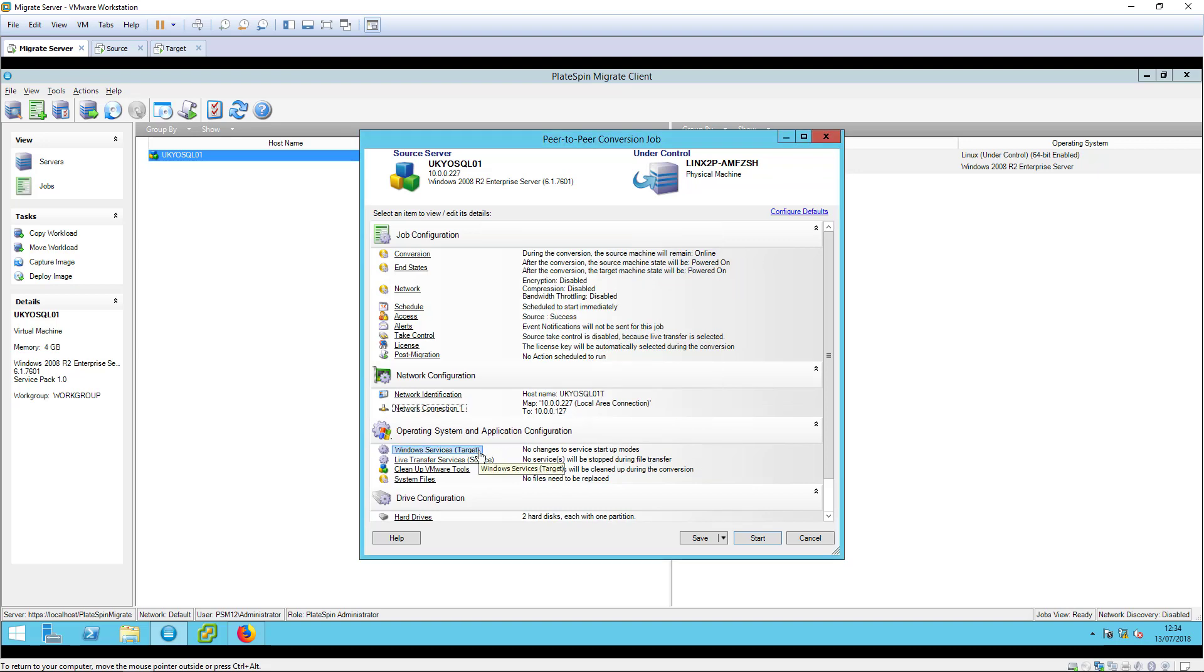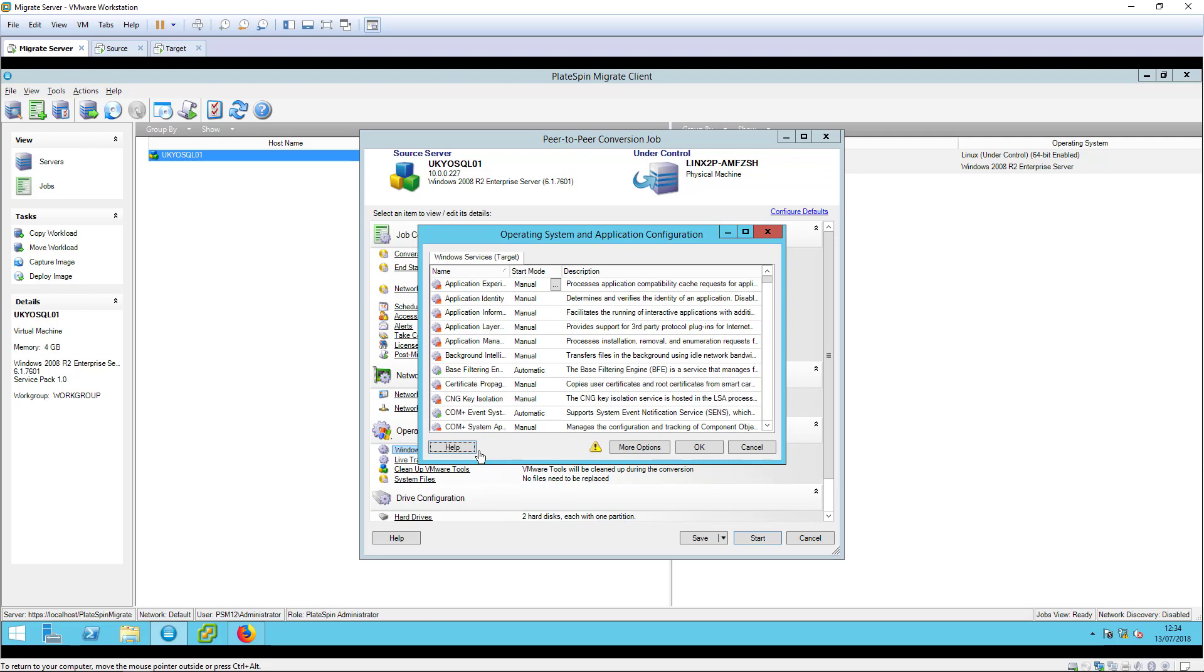The target Windows services configuration enables you to change the start mode of services or Linux daemons on the target machine. This is useful, for example, if the source workload has a hardware agent that is not required to run on the target.